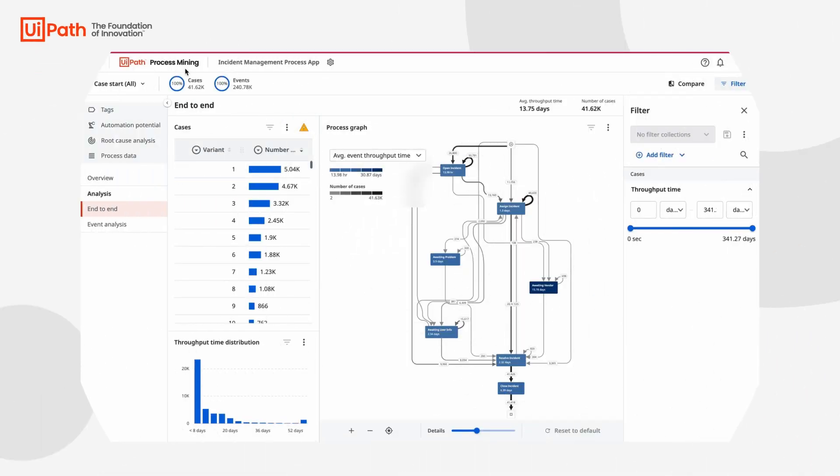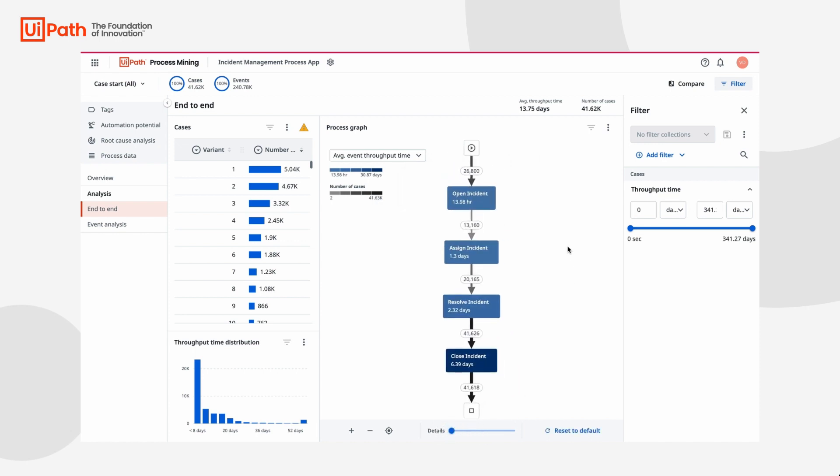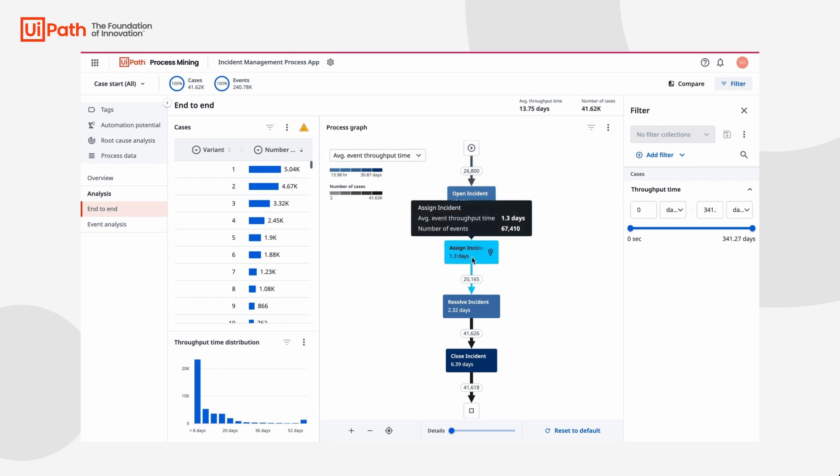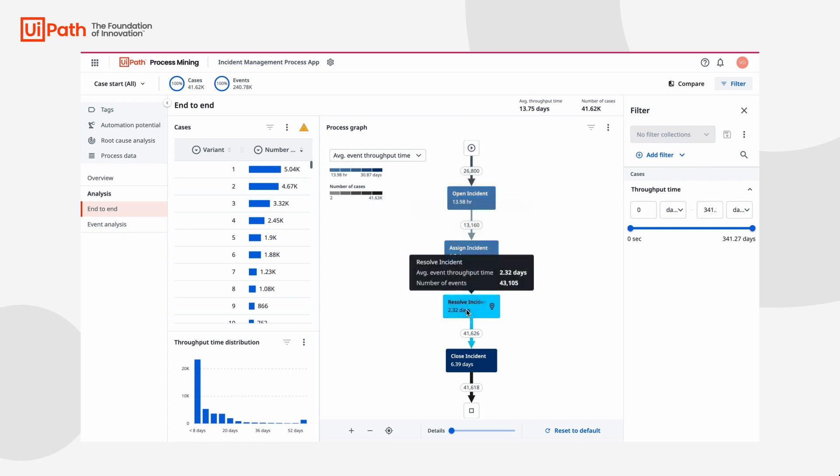Our first step is to take a look at our Incident Management Process Mining app where ServiceNow system data has been loaded and transformed and is now ready for analysis. Here we can see the process that incidents follow from creation through closure and how long each step in the process takes.